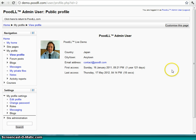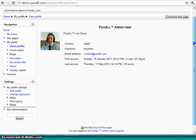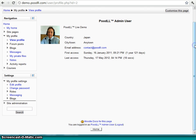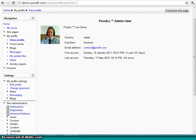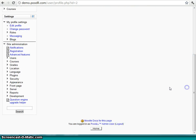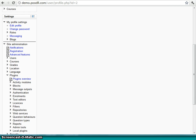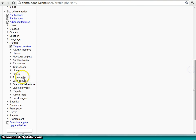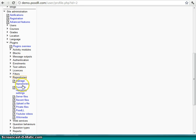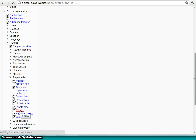And let's have a look at how you would enable a repository like that. So let's look at our Site Administration area here. Under Plugins. This is the Repositories plugin. And here we have Poodle. This is the Poodle repository.